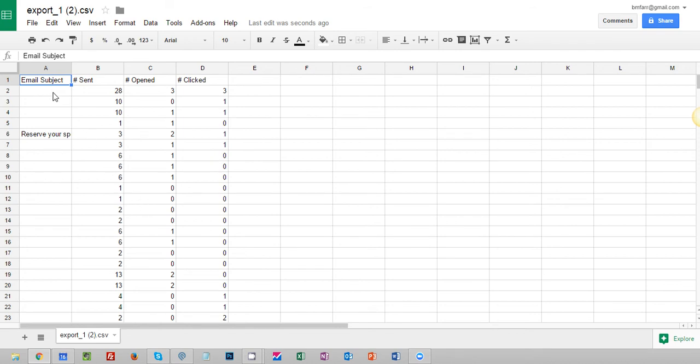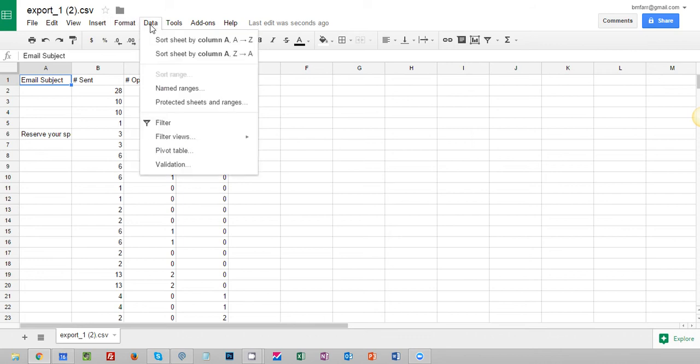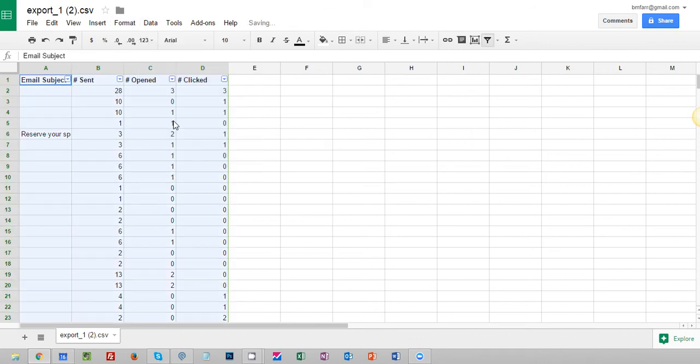And what you'll see is we can filter it by the number sent, number open, but in this case we want to filter by the email subject. So I'm going to click on data and filter.